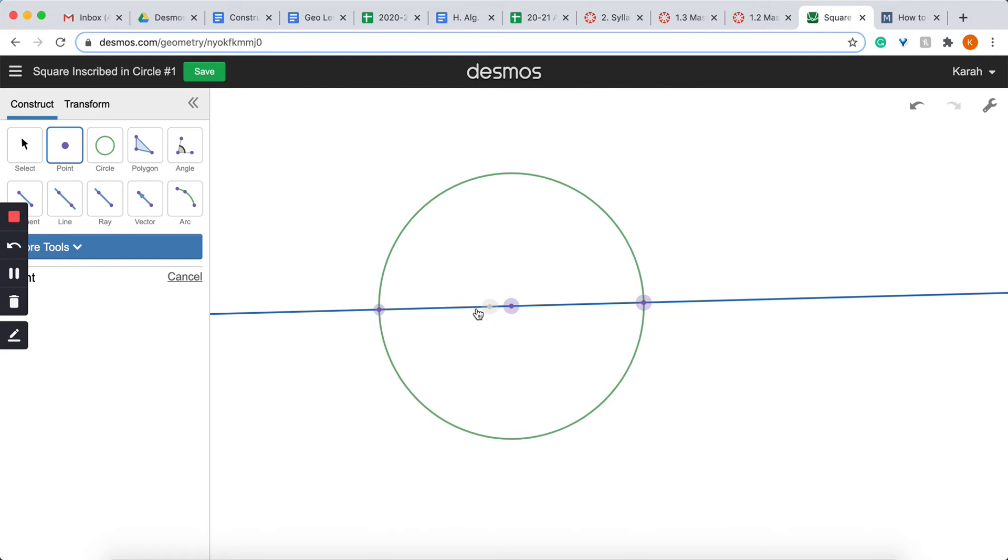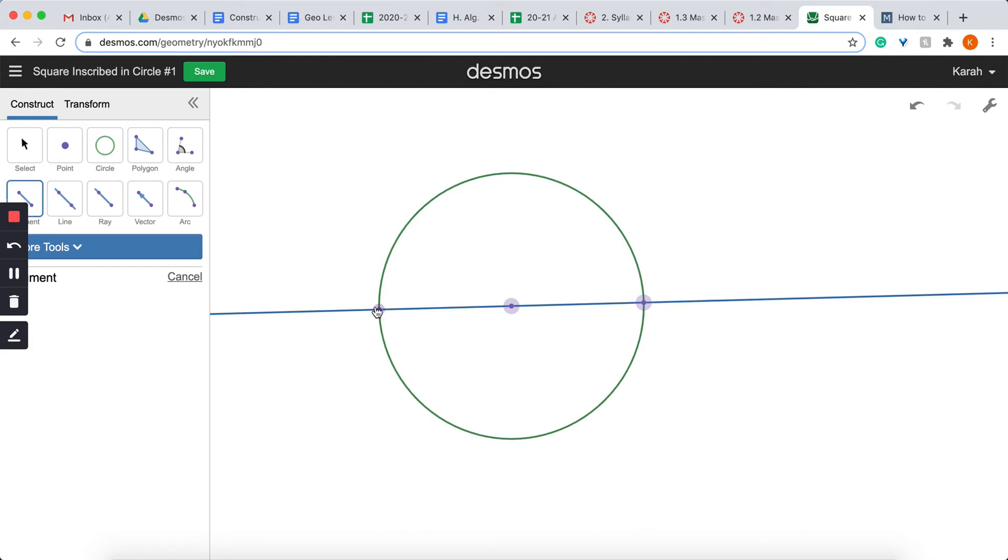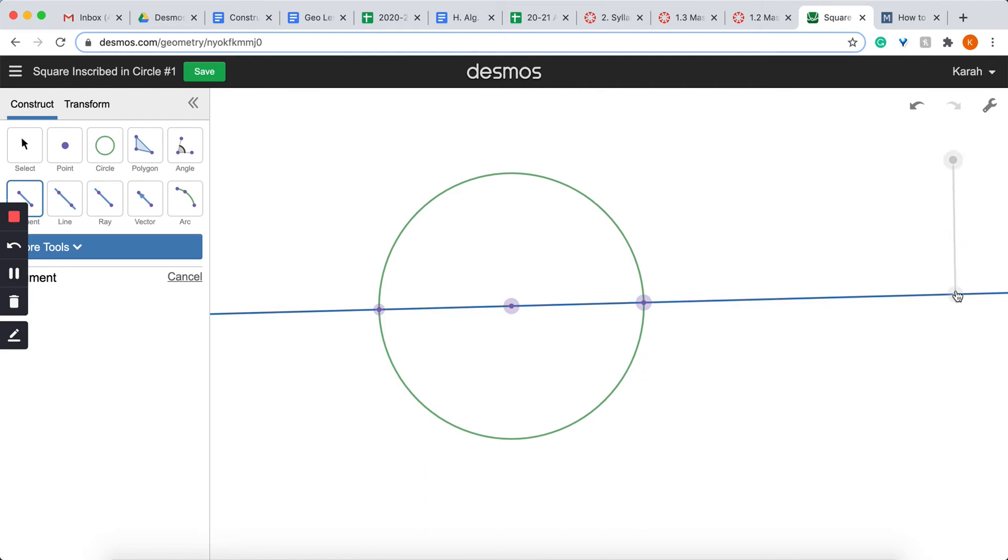So I first need to draw a perpendicular bisector of this line. The first thing that I'm going to do to accomplish that is I'm going to remember from when I was drawing a perpendicular bisector that I need a segment that is slightly longer than half the length from one point to the end point. So I need something that is approximately that long would probably work.